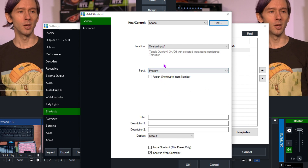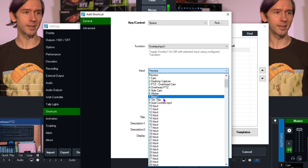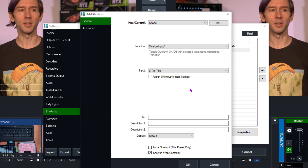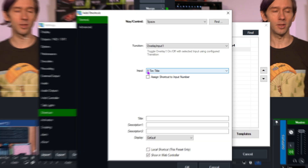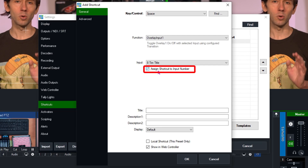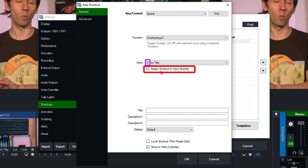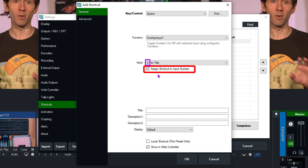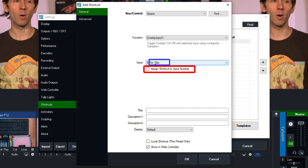Underneath that you need to choose which input you want the shortcut to perform on, so I'm going to select Tim Title. Below that is a tick box that says 'Assign shortcut to input number.' This assigns the shortcut to a specific position number in vMix — Tim Title is number eight in my production. If I tick it, the shortcut will only work on whatever input is in slot eight, not specifically on Tim Title if I move it.